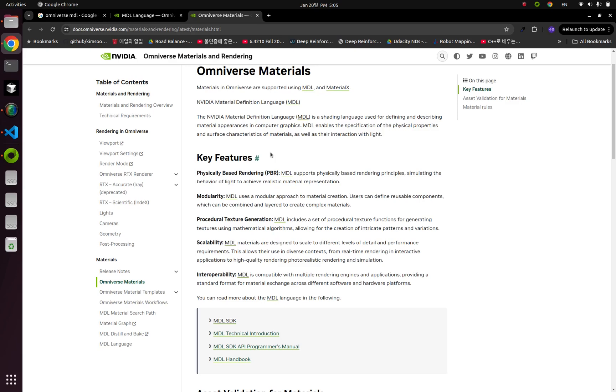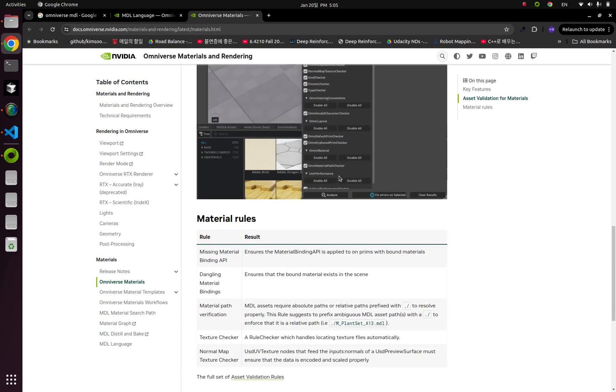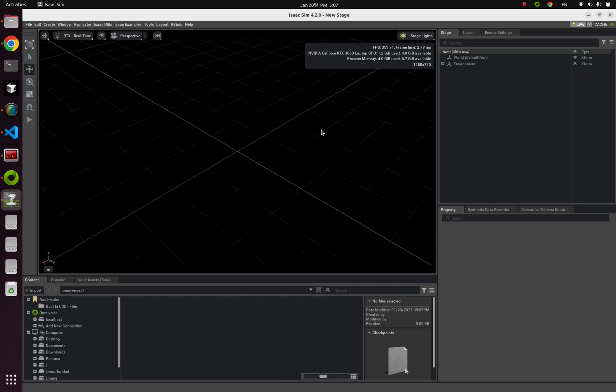So for our first example, I'm gonna teach you how to use predefined MDL materials. Those are already provided by NVIDIA, and I'm gonna show it in two ways. First for IsaacSim GUI and Python codes.